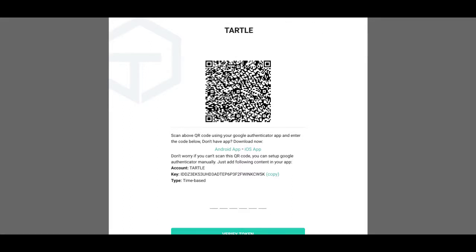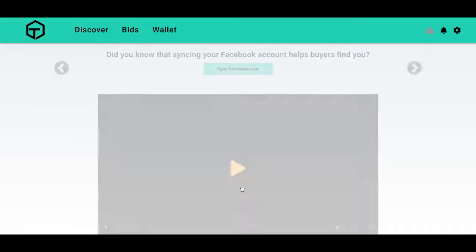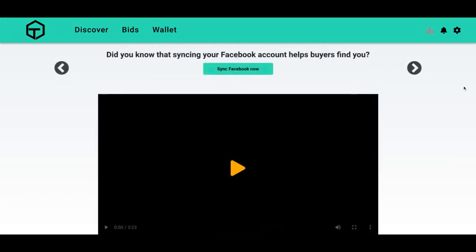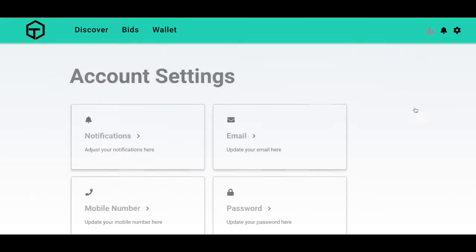And so let's say I accidentally exit out of that but I want to enable 2FA. We will go to settings in the top right, account settings.